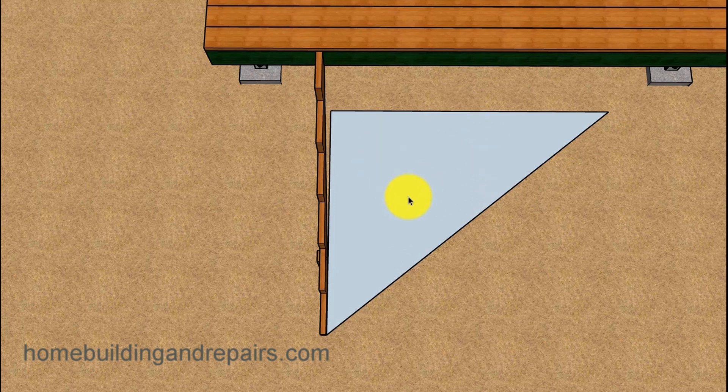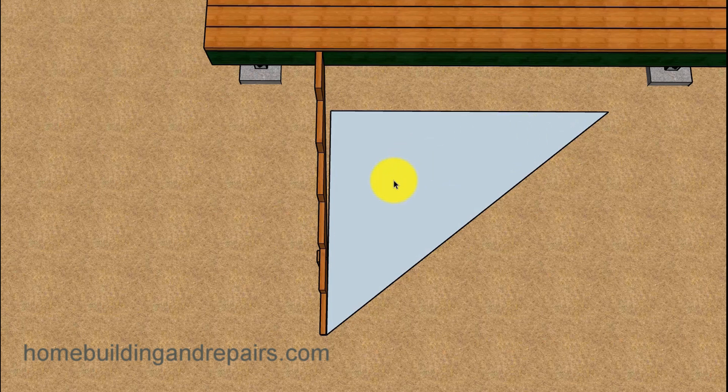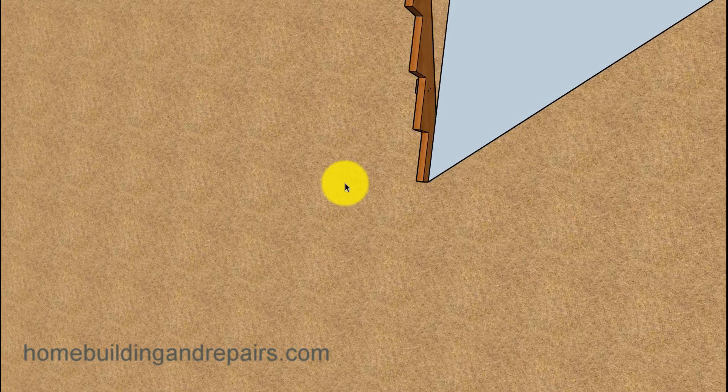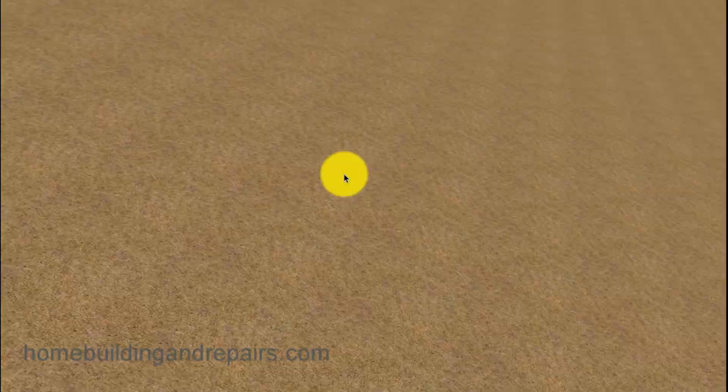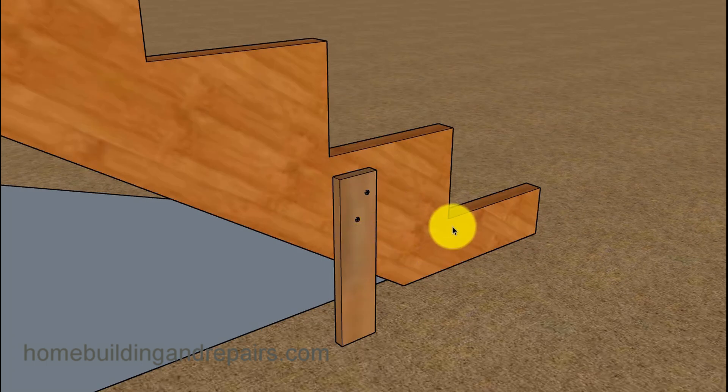For those of you who don't know about the 3-4-5 rule, I will put a link here so you can square everything up and create a stair stringer that is in the right spot. That's the whole thing about this video.